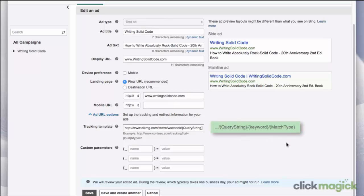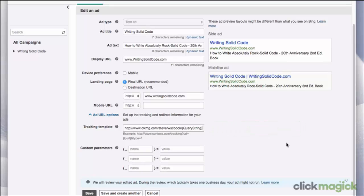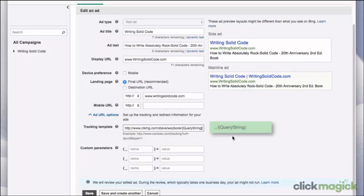Now, ClickMagic makes it very easy to examine the first sub ID, so it's often useful to simply specify all of your Bing parameters in the first position, separated by a symbol such as a dash. For example, if you wanted both the query string and the keyword that was matched, you could add a dash and then the keyword parameter.